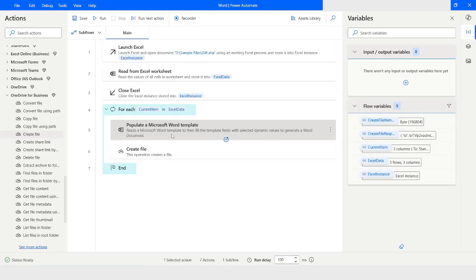So this is how you can populate a Word template using Power Automate Desktop. If you like this video please click the Like button and subscribe to my YouTube channel. If you have any questions please post them in the comment section. Thank you for watching, have a great day.